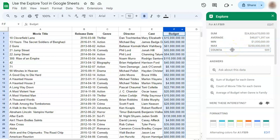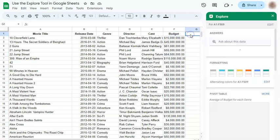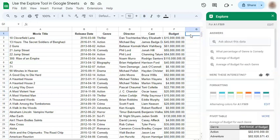And that's how to use the Explore tool in Google Sheets. Thanks for watching. If you found this video helpful, do leave a like and subscribe for more helpful videos. See you on the next one.